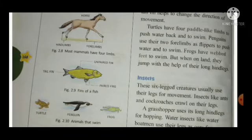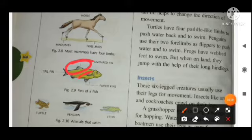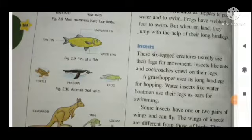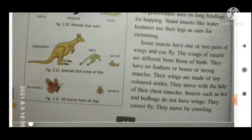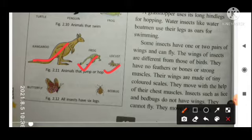Fish move with their fins, as you can see in the given figure. Animals that jump or hop include kangaroo, frog, locust — which has six legs and can also fly — bed bug, butterfly, etc.